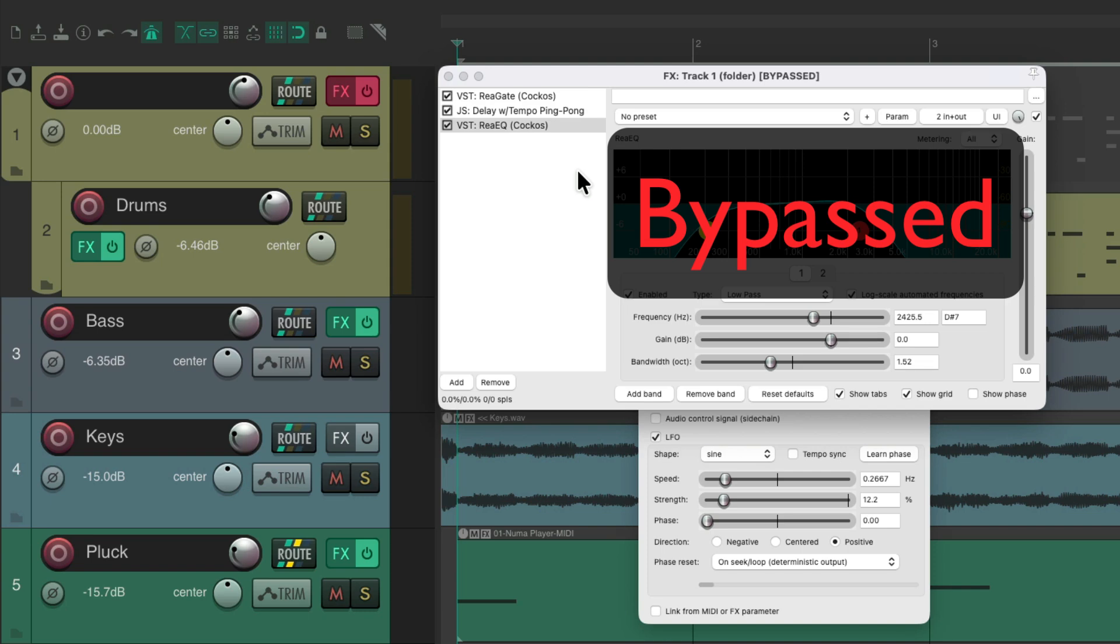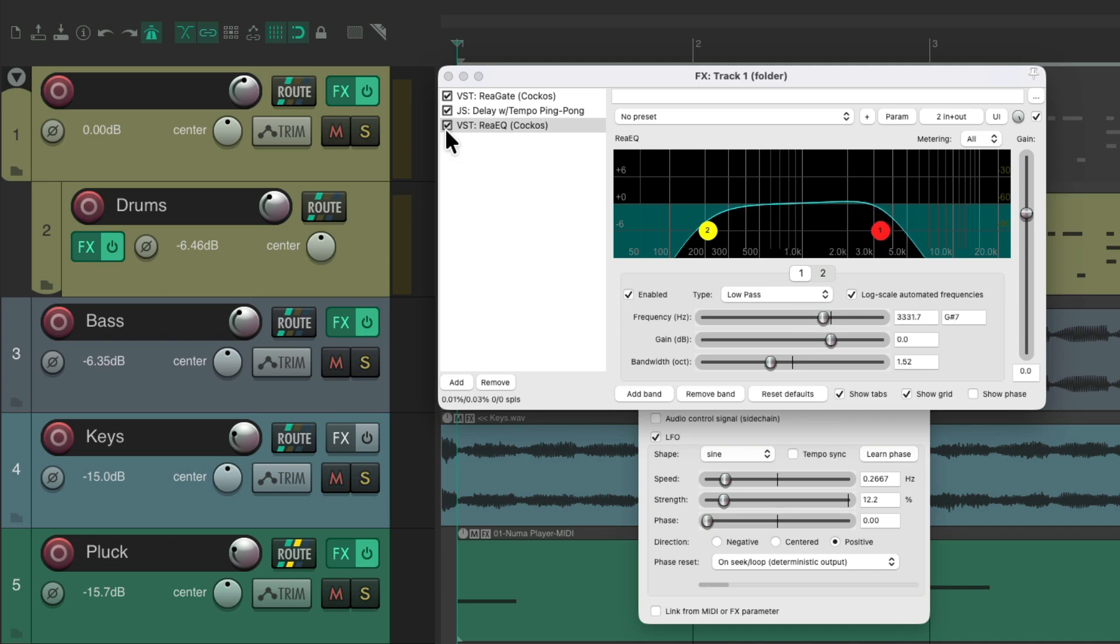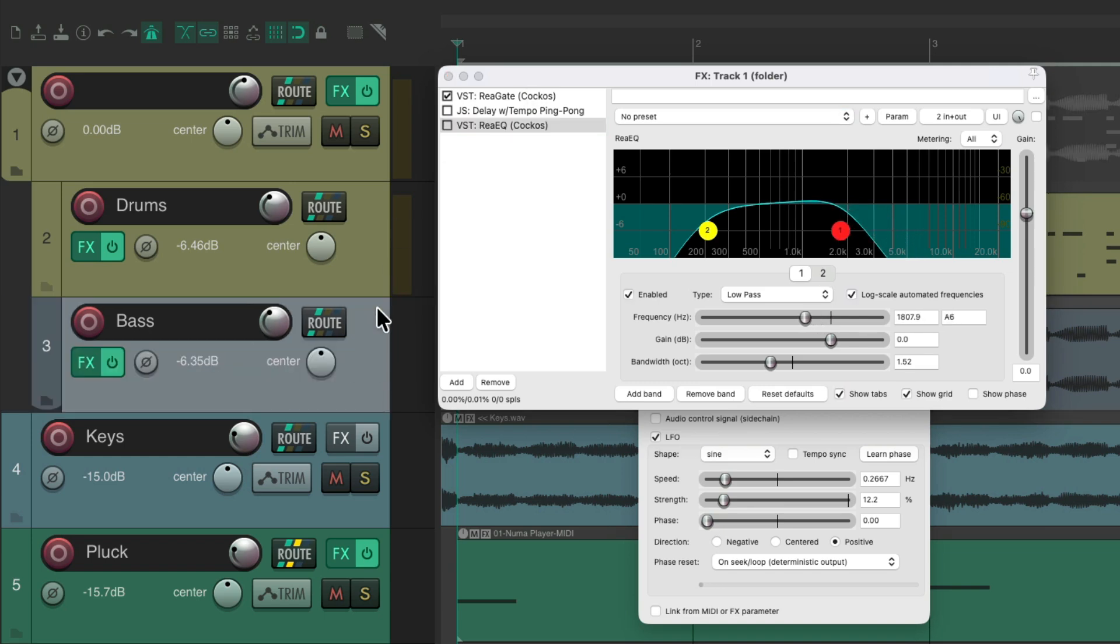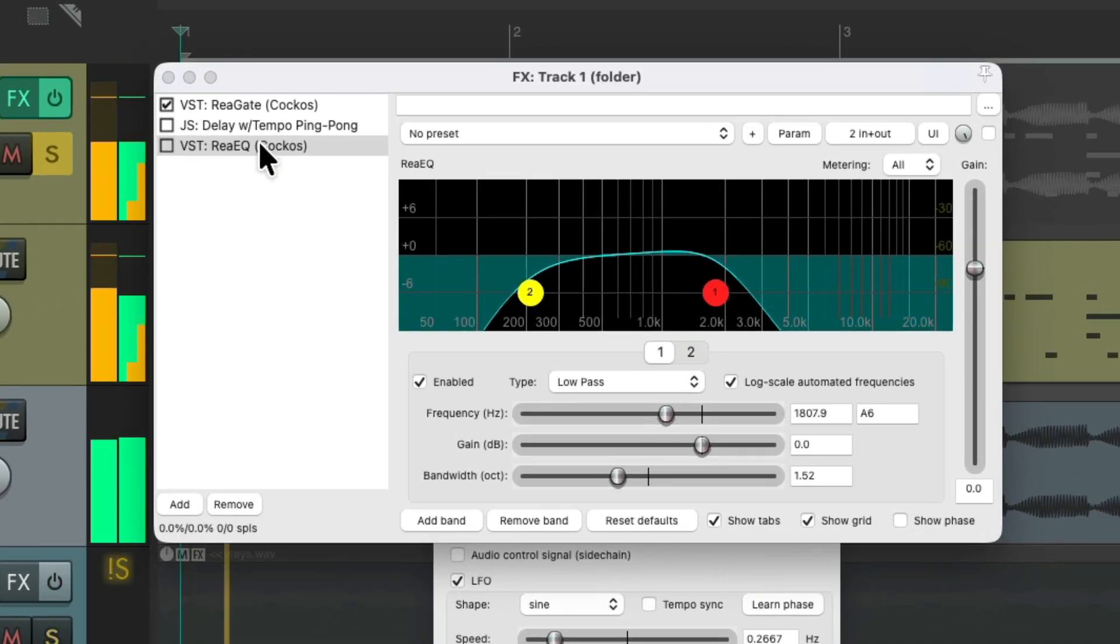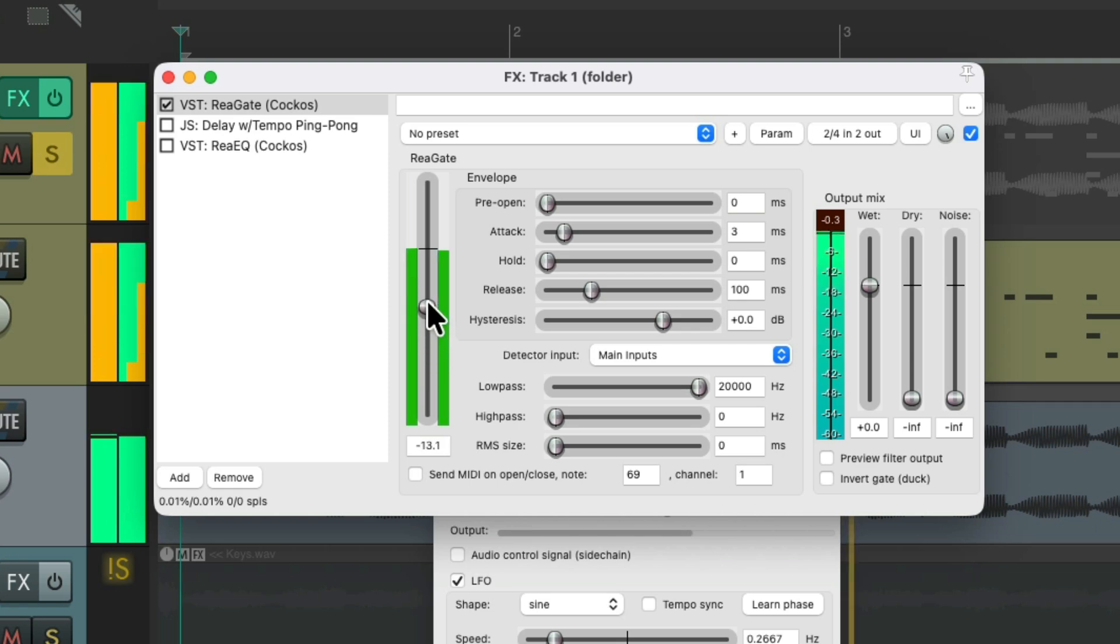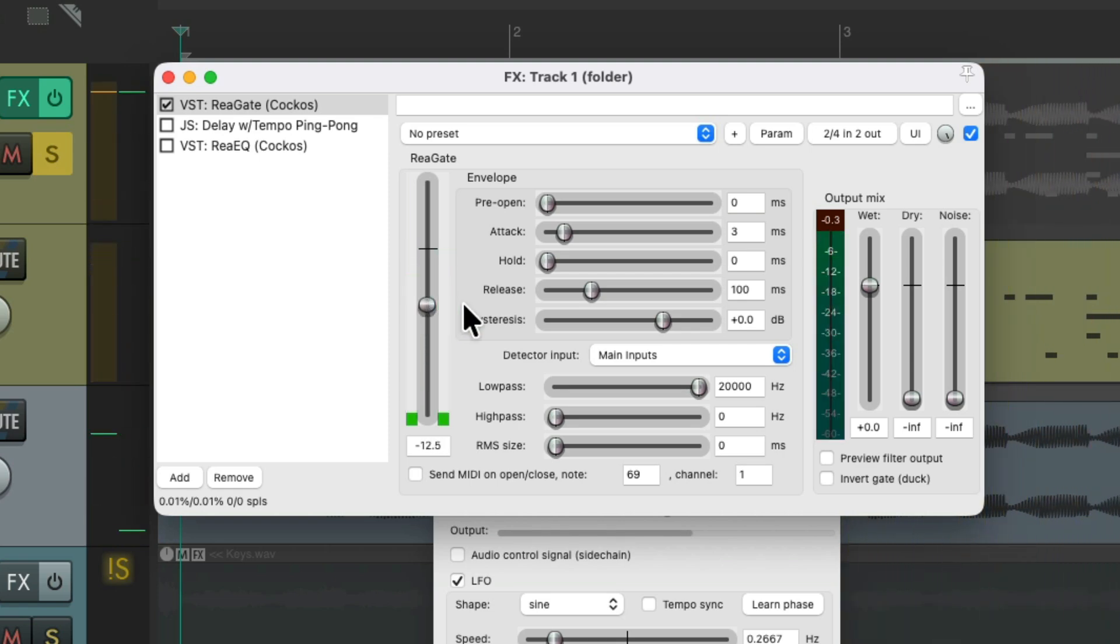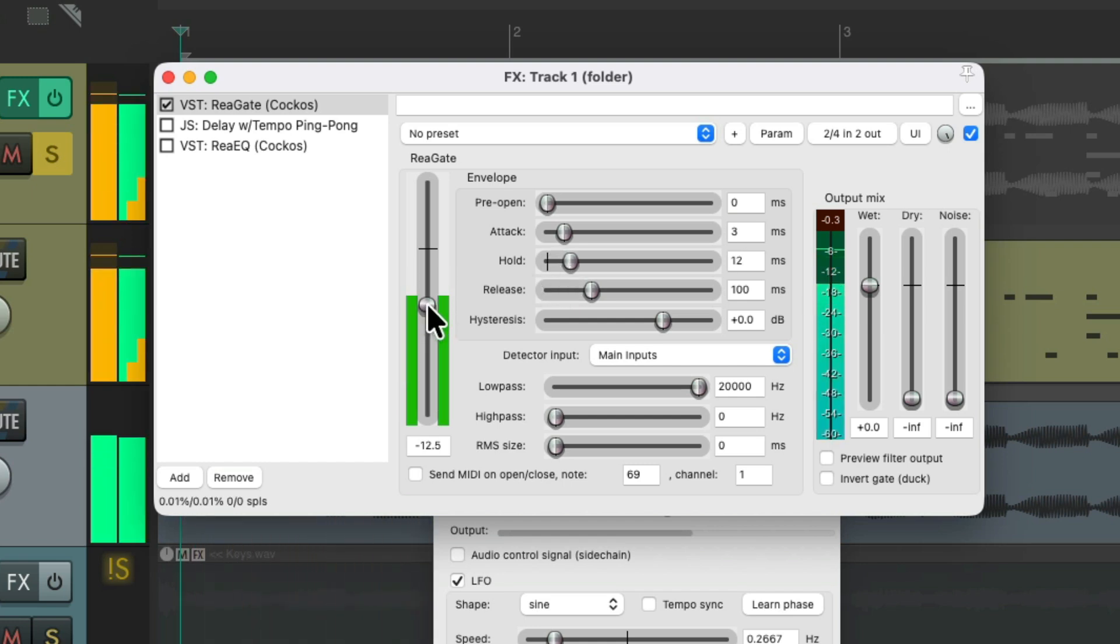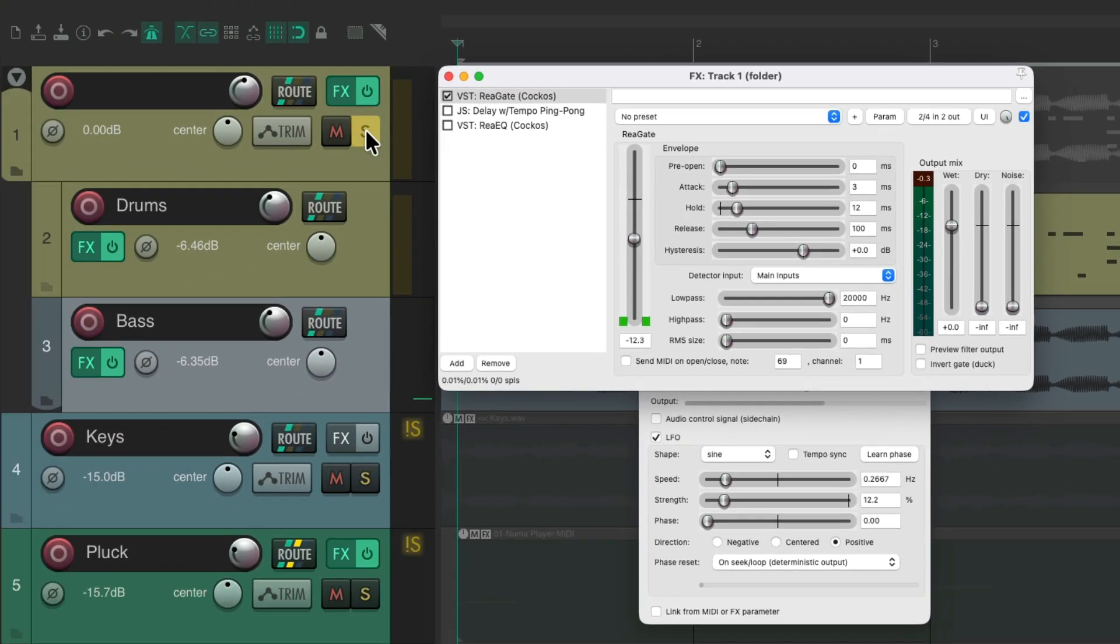So we can bring this effect in and out by automating the effects on this folder. Let's try any more tracks to this folder. Let's turn these two off for now. So we just have the gate. Let's drag in the bass. So the bass and drums are both in this folder. Let's hear that. We can also bring up the hold to hold the gate open longer. Hear that with the track.